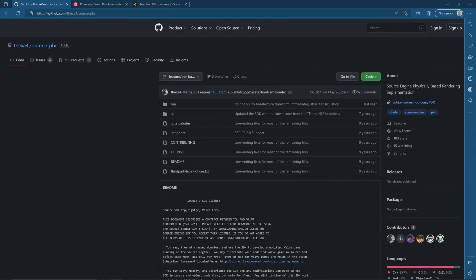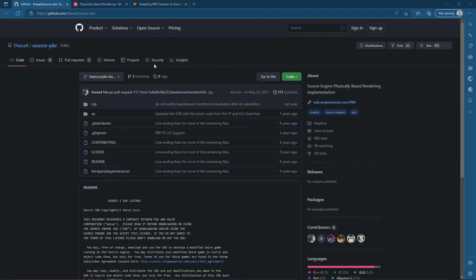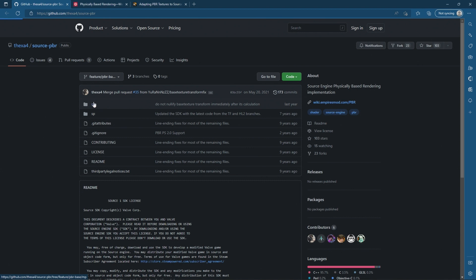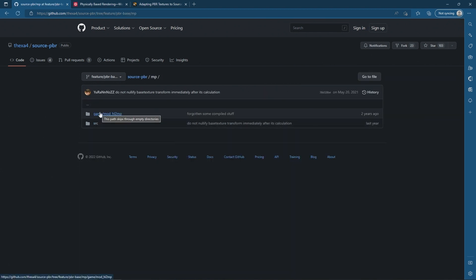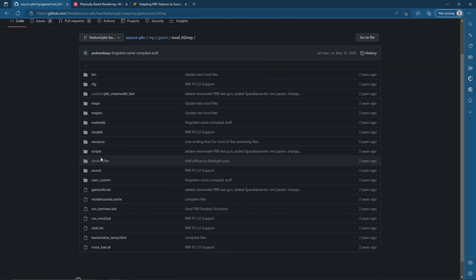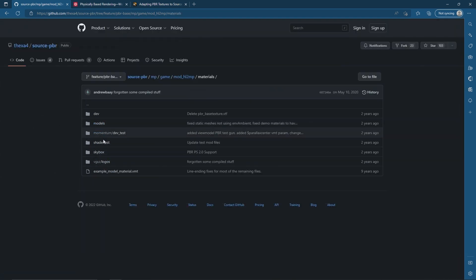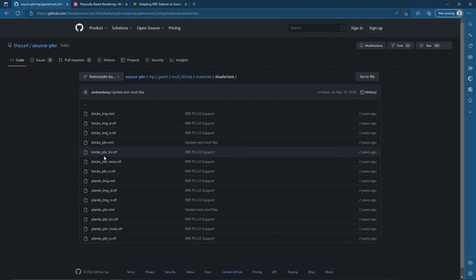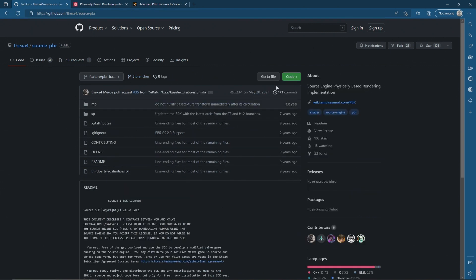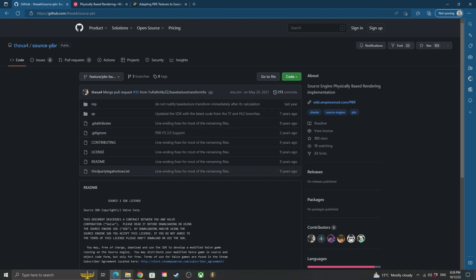This is the actual GitHub link for the source shader. Fixer4 - big ups and shout out - has actually done this for Half-Life 2 multiplayer. If you go into the materials shader test, you can see PBR is there. I would recommend downloading this - go to the main page, click Code, then Download ZIP. I've already done that. That gives you the bare basic assets needed to test and make sure this works.